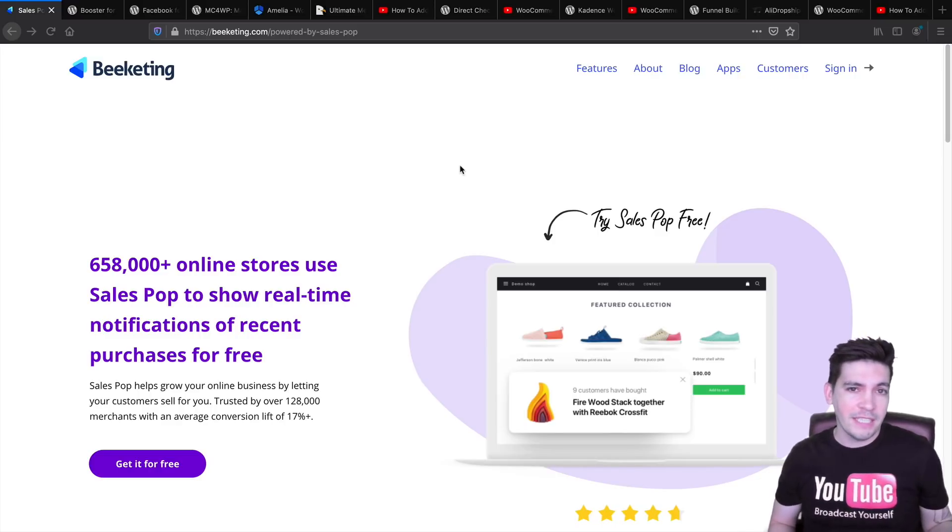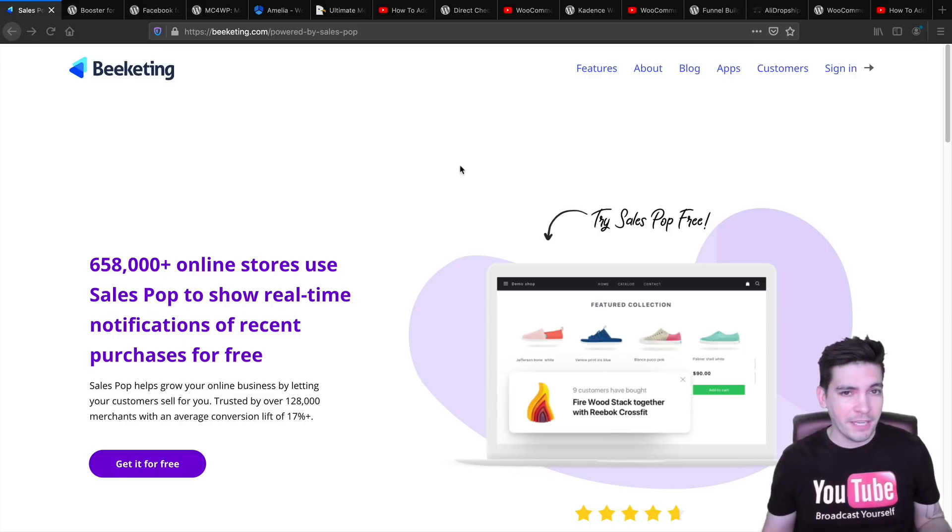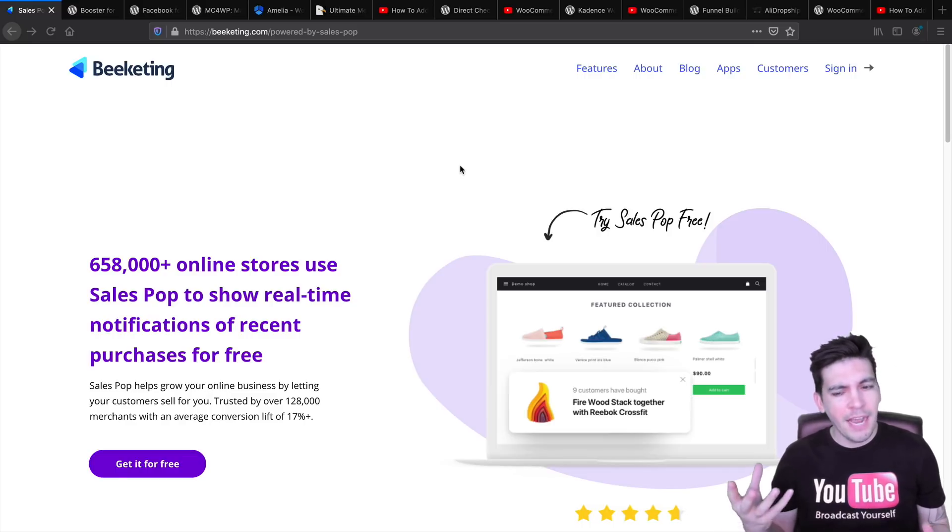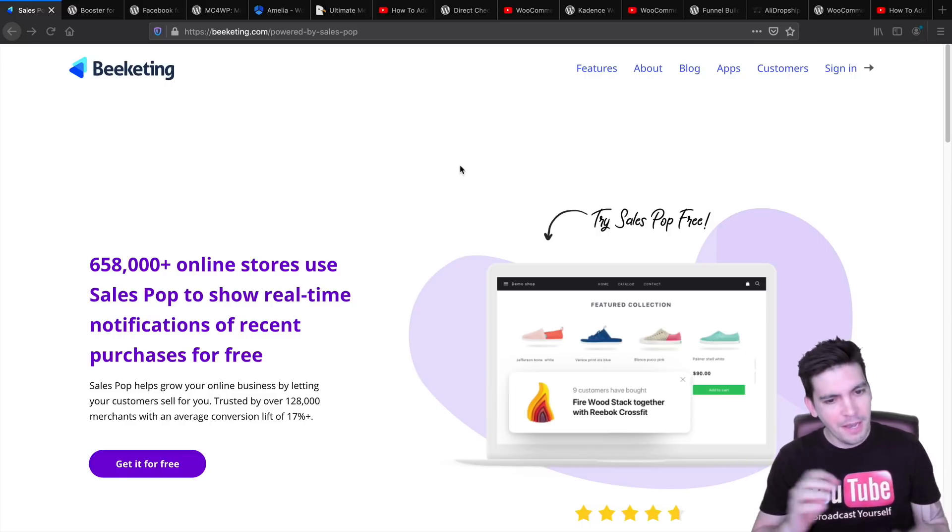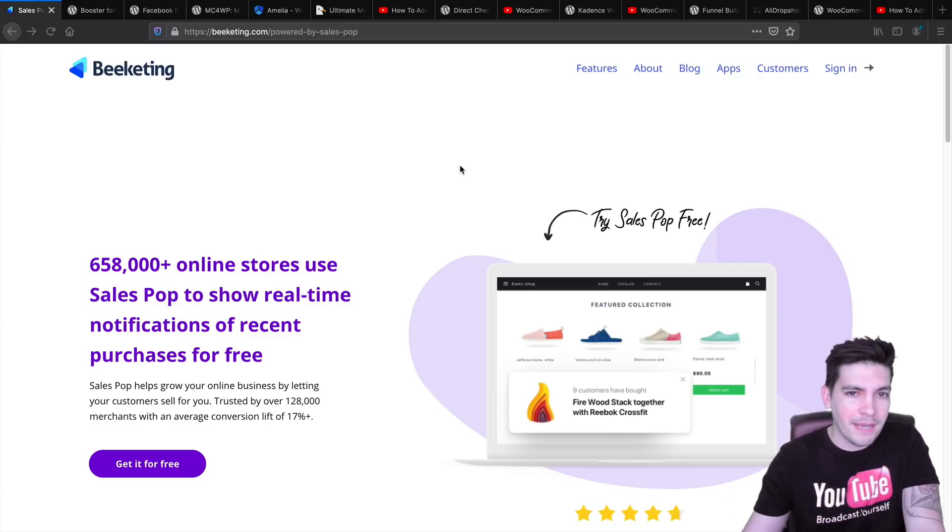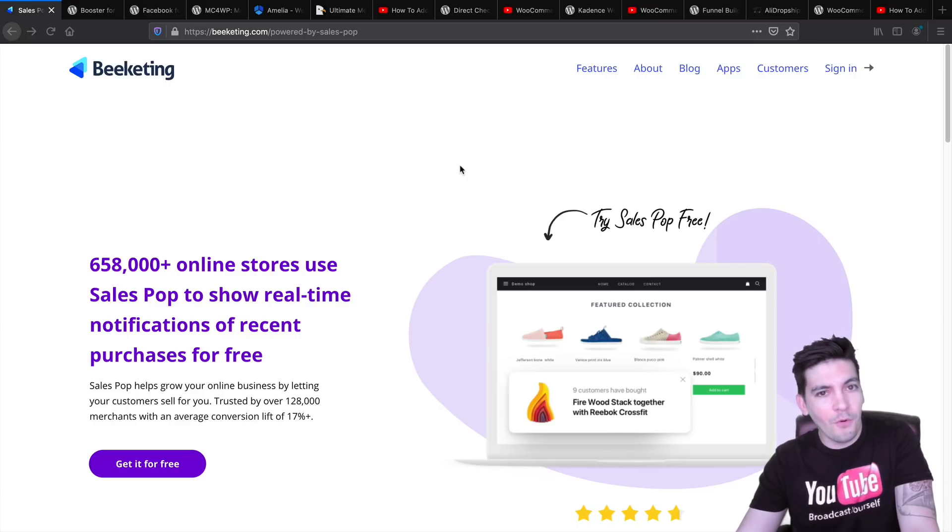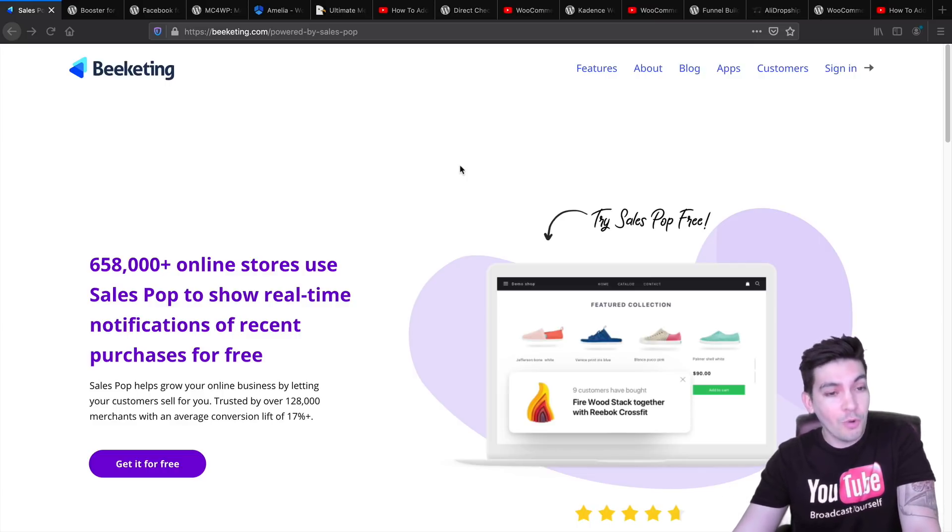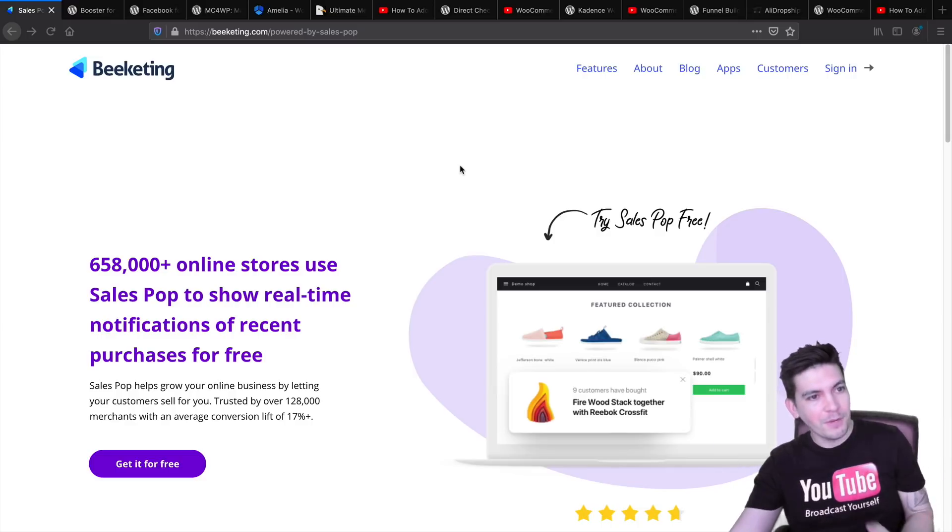If you watch this video, you will never need another plugin for your e-commerce website, or at least I hope so, not unless you're doing something really crazy. But let's just dive into that and see the first plugin.